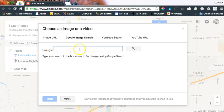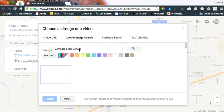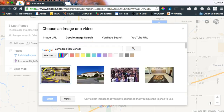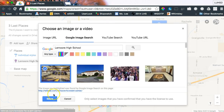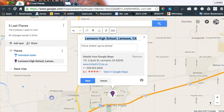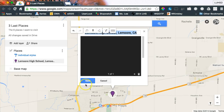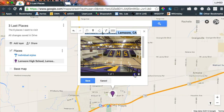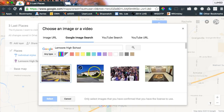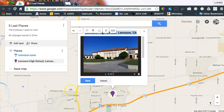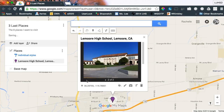Let's do a Google image search for Lemoore High School. Oh, what a nice, lovely shot — hit the blue select. If you want to add more pictures, hit the plus sign, click it, and hit blue select. Then hit the blue save, and congratulations, you just added a pin to your map!